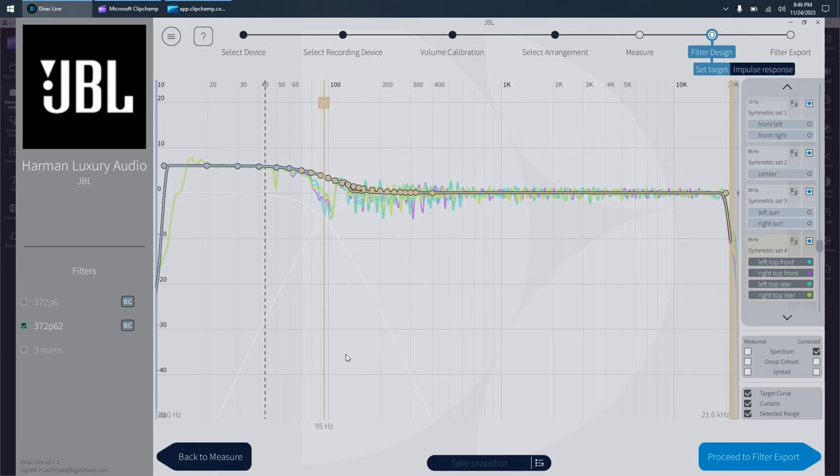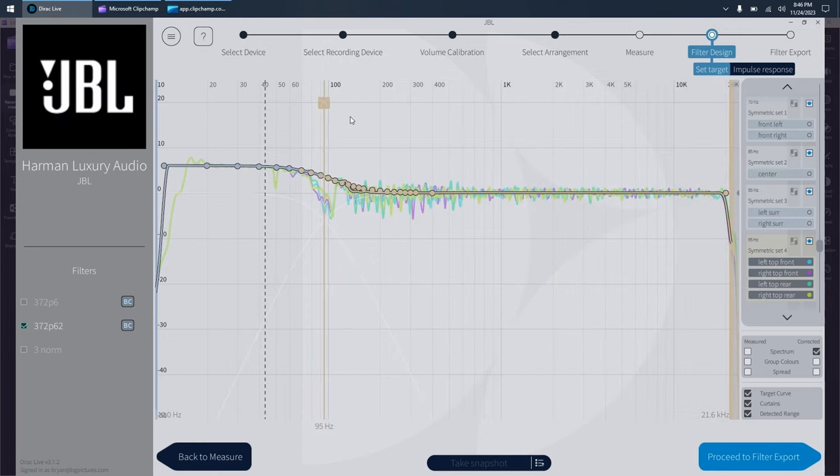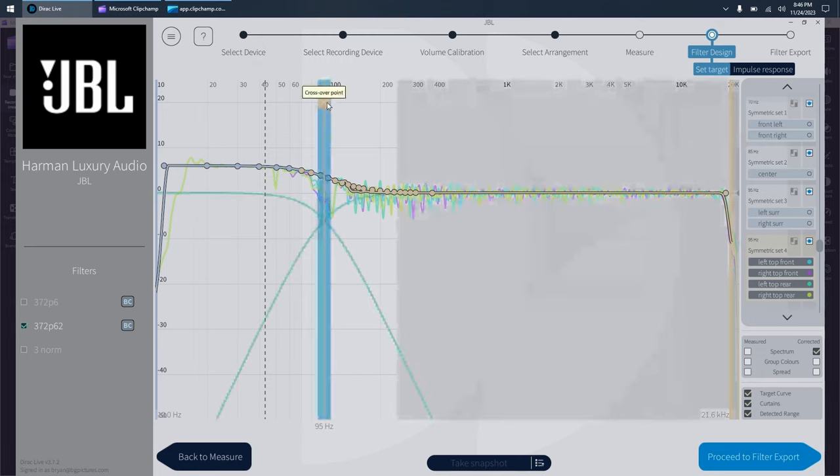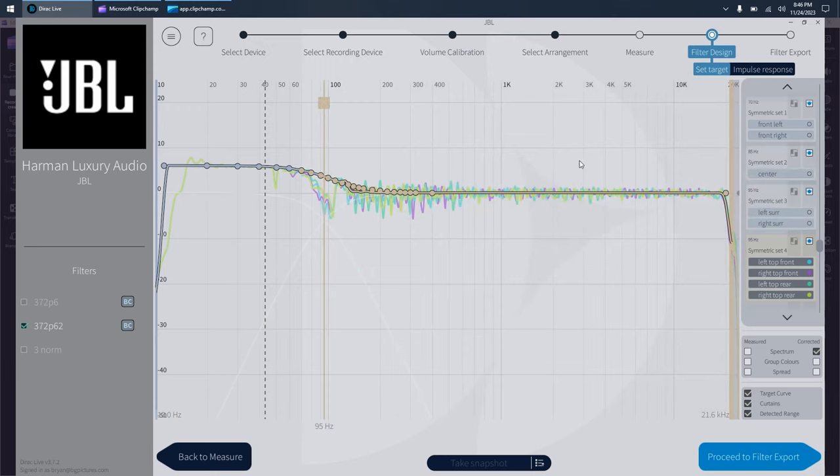Now the good news is once you set and find the best crossover for each of your groups, you just have to remember it. And every time you do a measurement, put it in.